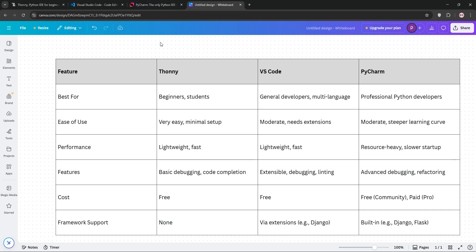So, how do they stack up? Thani shines for beginners with its simplicity and educational tools but falls short for large projects. VS Code is a middle ground—flexible, fast, and free, but you'll need to configure extensions. PyCharm is the heavyweight, offering unmatched Python-specific tools, though it's slower and pricier for the full version.